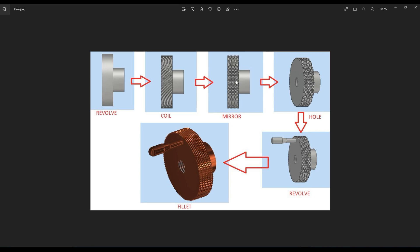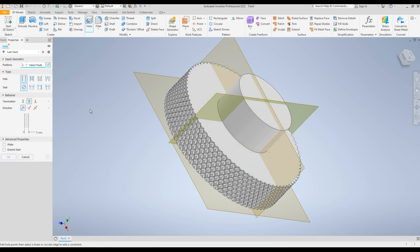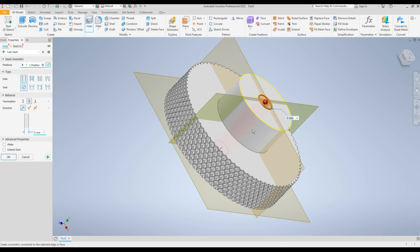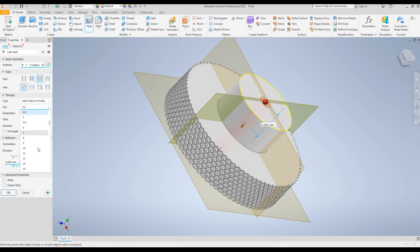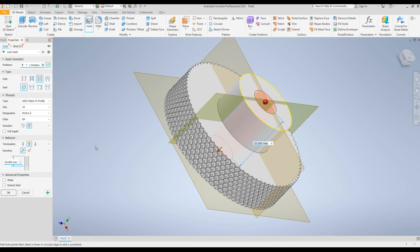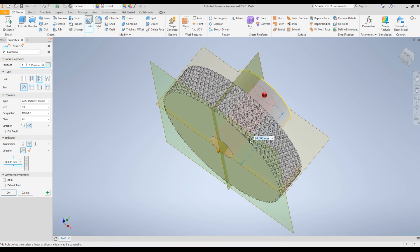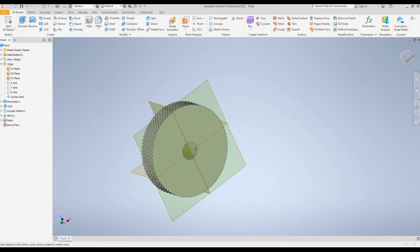Now we are at the third step. Let's create the hole using the Hole command. Click on Hole Command and for the surface click on this surface. Select the surface so it takes the center as reference and creates a hole at the center. For the hole type, click on Tapped Hole. From the type make it Metric M profile. For the size make it M10, and for the termination depth make it 20mm overall. Click OK. Now you can see the threaded hole created at the center.